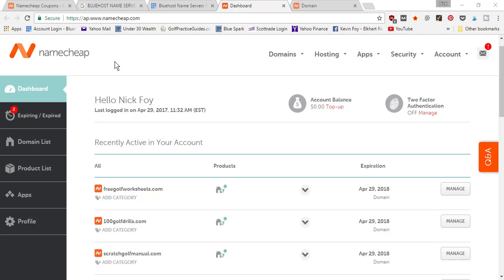If you want to use my affiliate link to help me out, you can go to asknickfoy.com/namecheap. That's going to take you to NameCheap. I buy domains here for less than $10, and if you buy it with your hosting company, a domain name often can be $14, $15, or $20 per year.